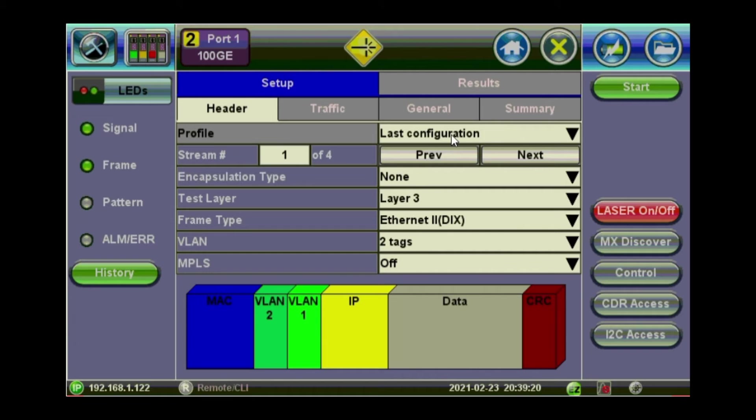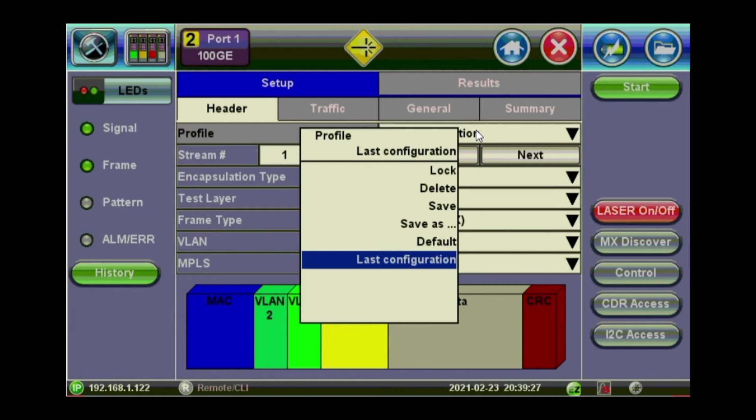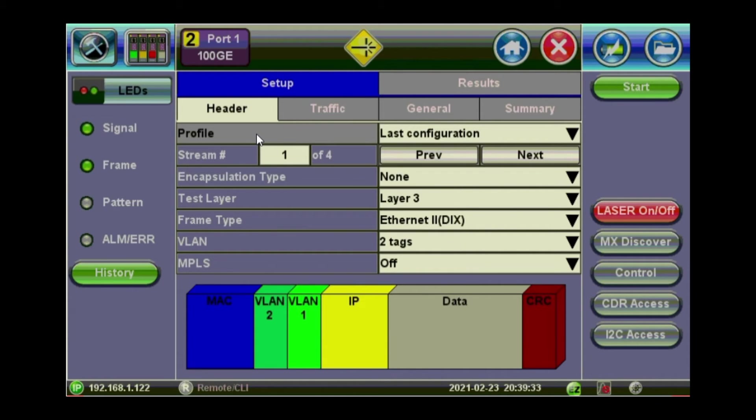After finishing the configuration and the whole setup, you can just press on profile, last configuration and do a save as a profile that you can use later on instead of reconfiguring every time.